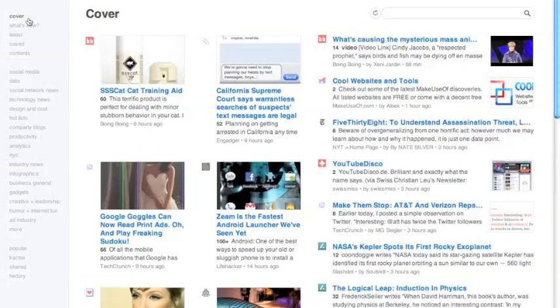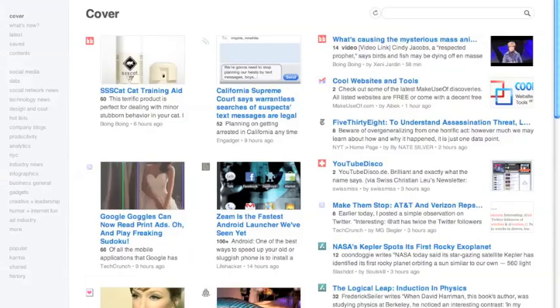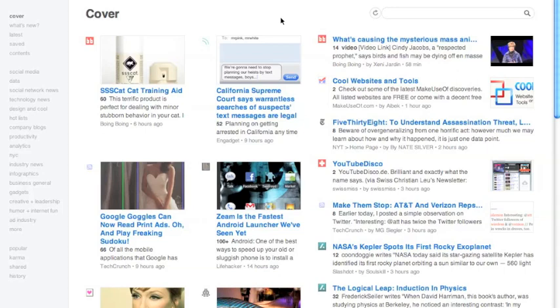It shows you your content in really helpful and useful ways and allows you to manage it much easier than you can on Google Reader. So this is my cover page. The cover page is your most recent posts filtered by your typical reading activity.